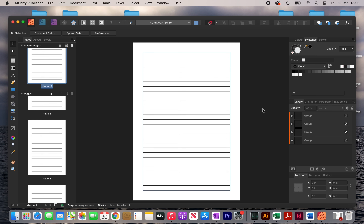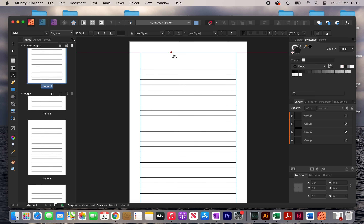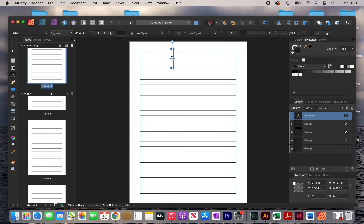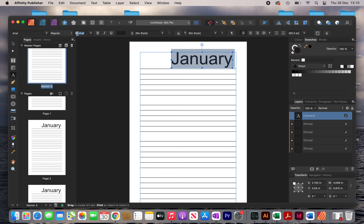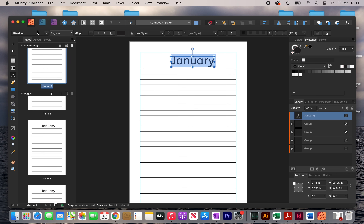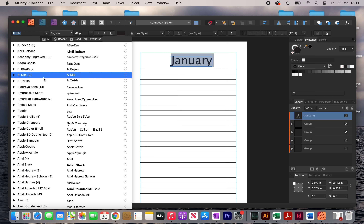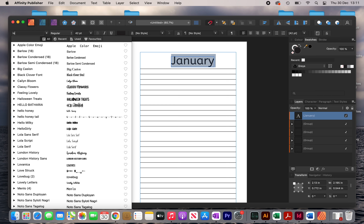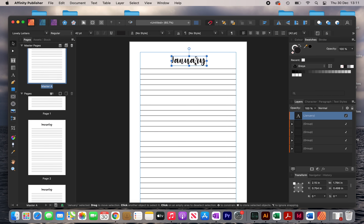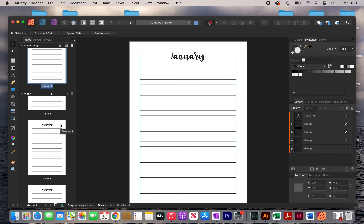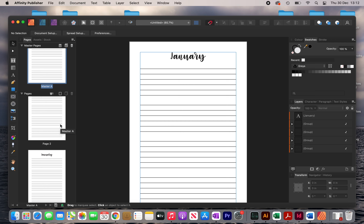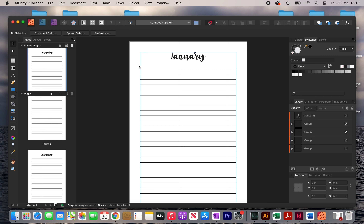The next thing I'm going to do is add my month labels. I'll click on the text tool, draw it out, and type in January, setting the size to 42. At this stage you want to find a font that you like and that goes well with the interior. In my case I chose a font called Lovely Letters, so I'll search for this font and apply it, then move it to the top. Notice on the side that all of my pages now have January on them — that's okay for now. Later we'll go to each page individually and correct the labels.